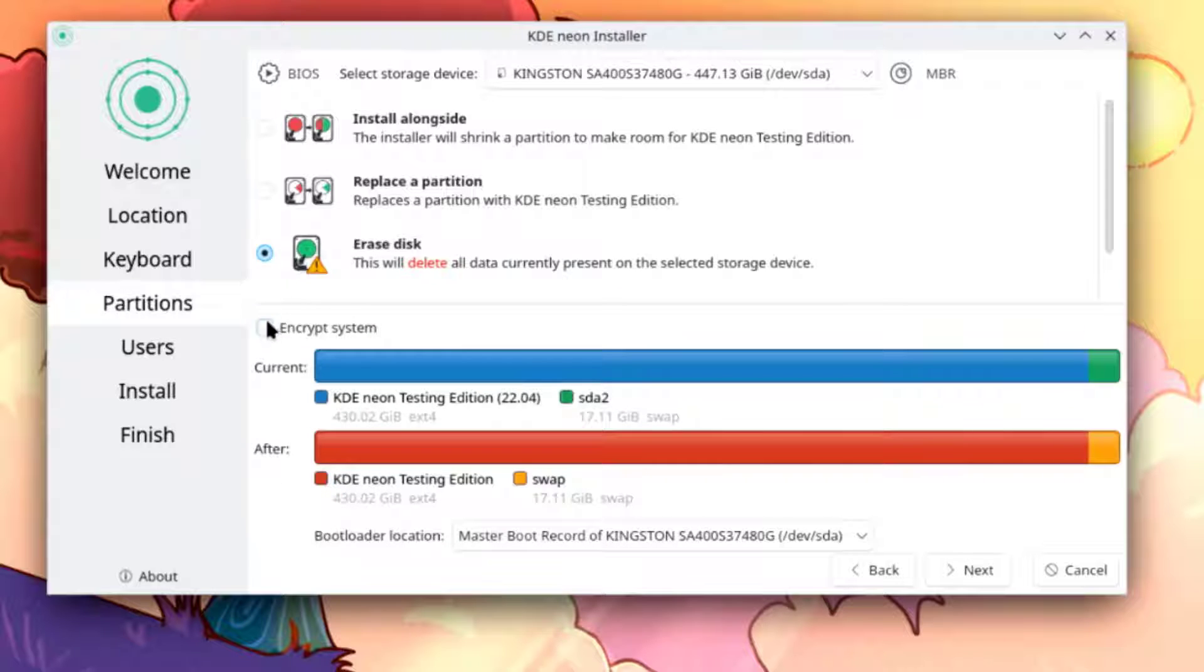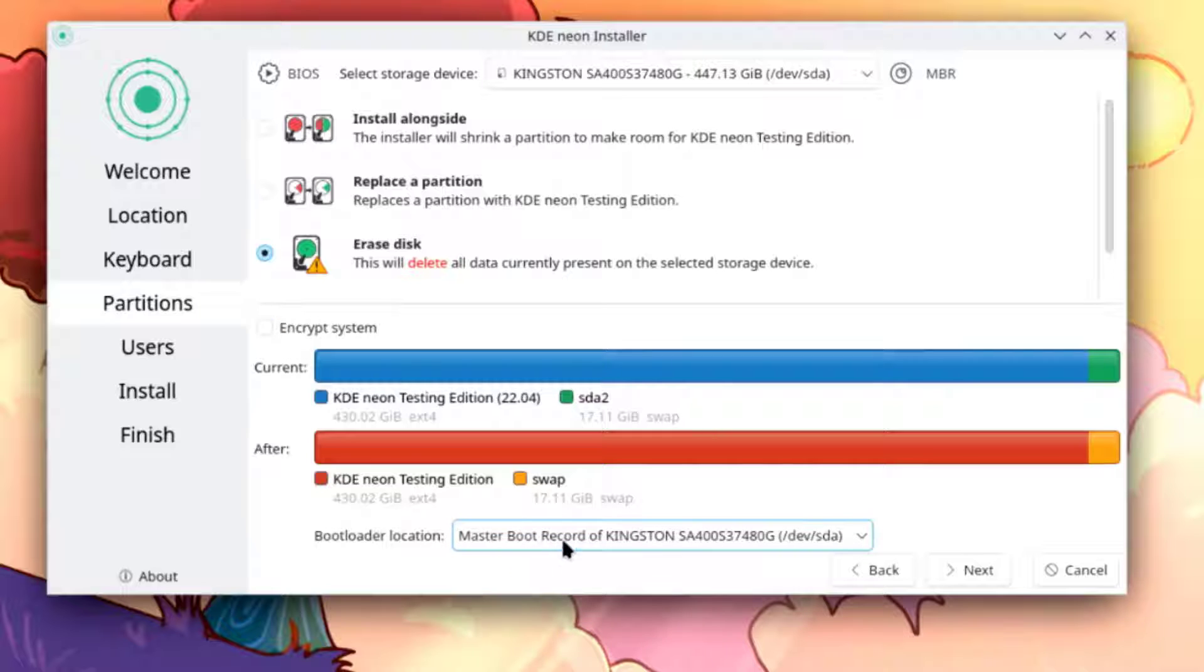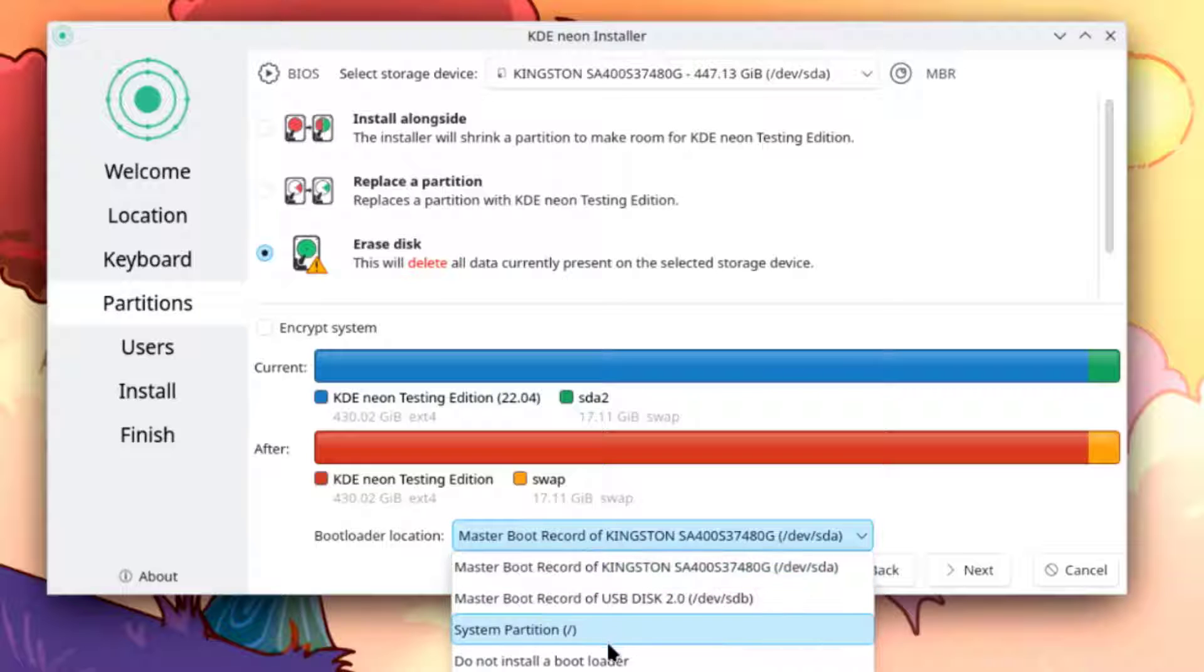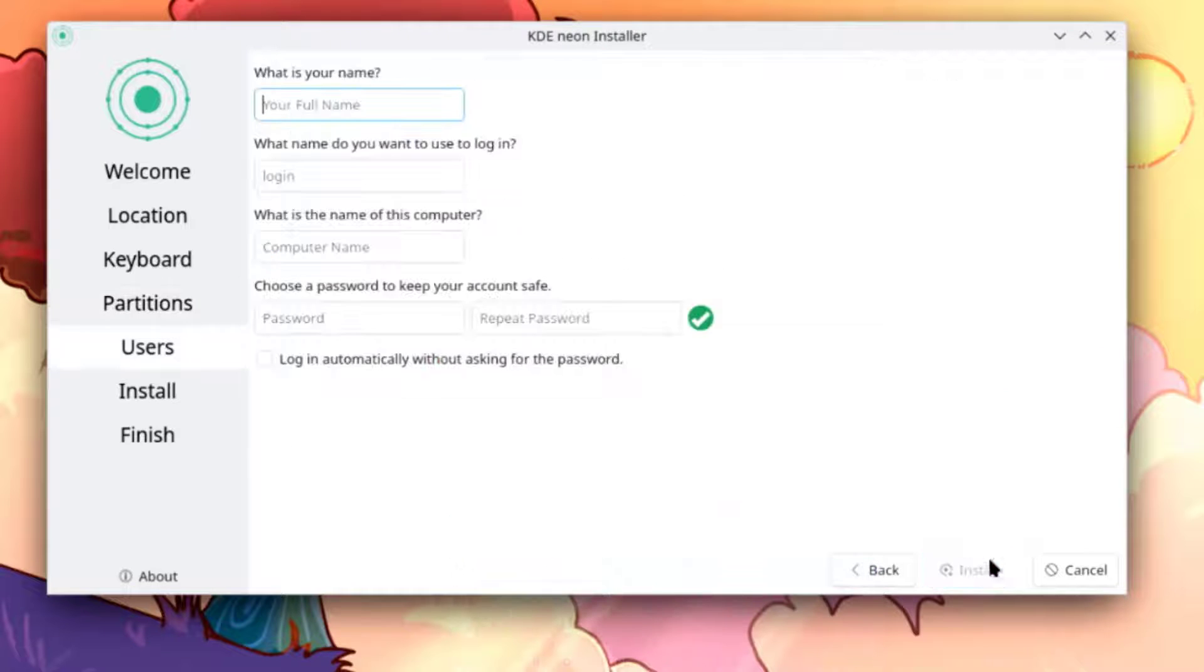There's an option here to encrypt the system. I'm going to leave it unchecked. This is the bootloader location and there are some options here. I'm going to leave it as default. I'll click next.